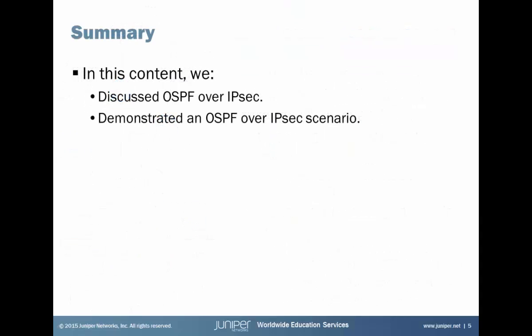So that brings us to the end of this learning byte. We discussed OSPF over IPsec and then we demonstrated an OSPF over IPsec scenario. So as always, thanks for watching.